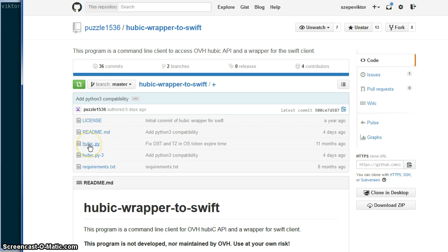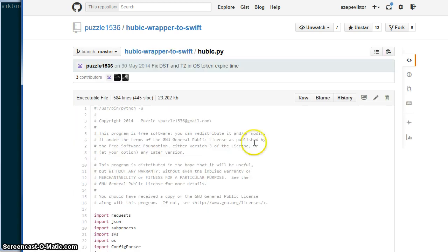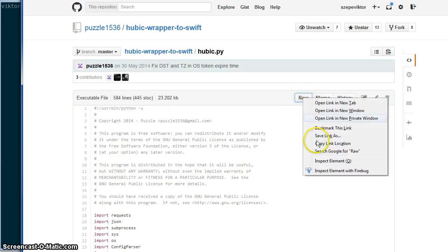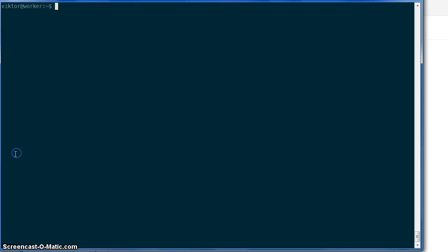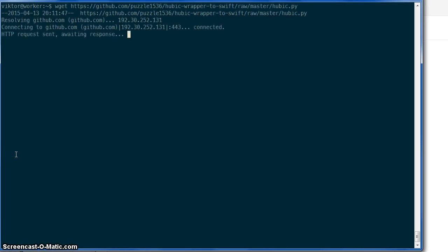First download the Python 2 version. Right-click row and copy link, and go to your OS X terminal or your Linux console and download that file.